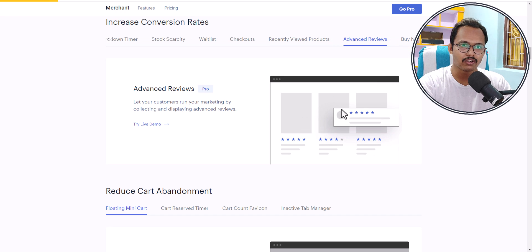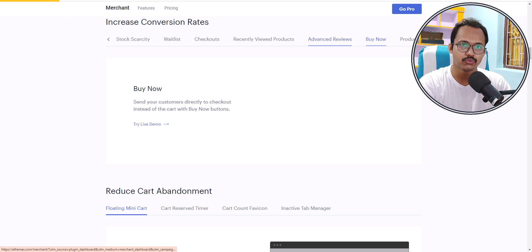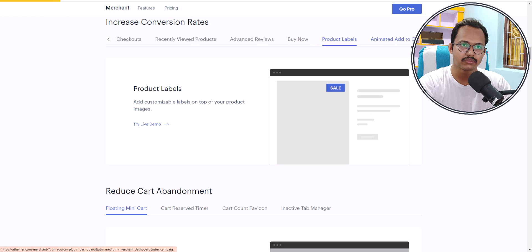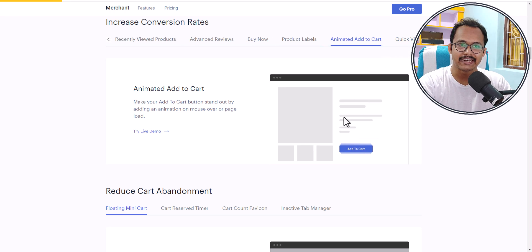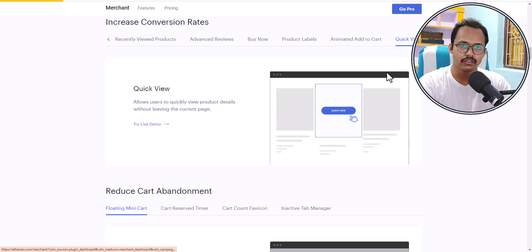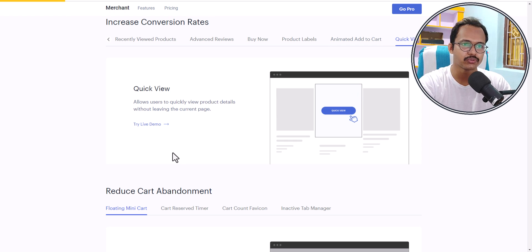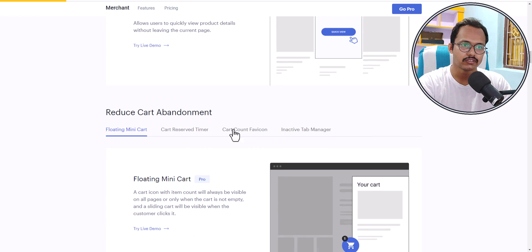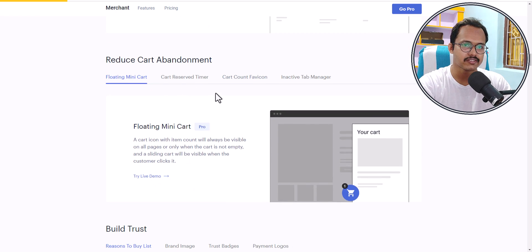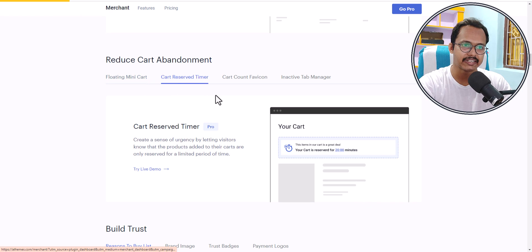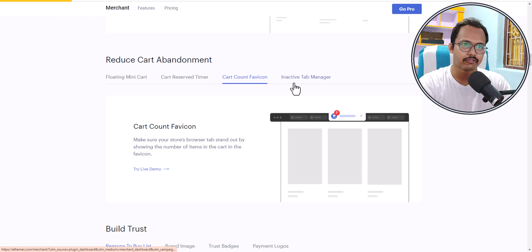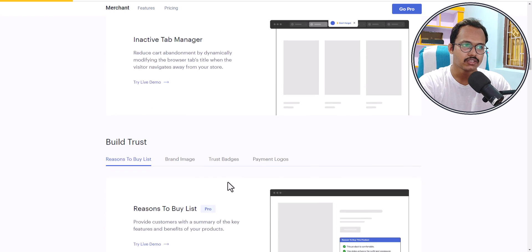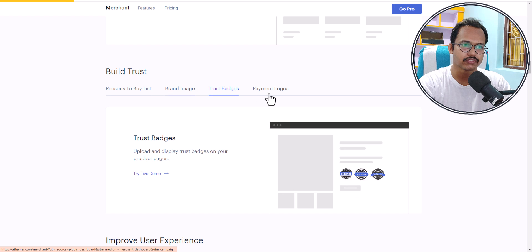There are many more options: advanced reviews, a buy now button, product labels, animated add to cart, and a quick view option. You can also add a floating mini cart, a cart reserve timer, and a cart count favicon with an inactive tab manager.